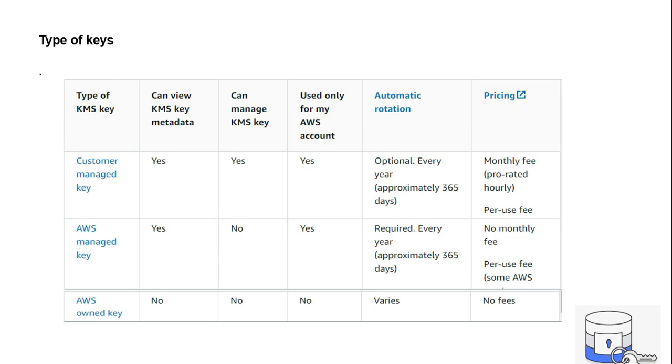The next one is AWS owned keys. The main important thing is you cannot use AWS owned keys to encrypt DynamoDB at rest. So in this exercise, we are using customer-managed keys only, which we will see further.